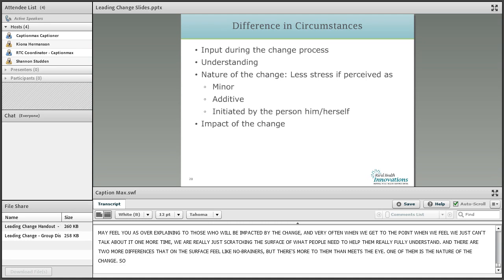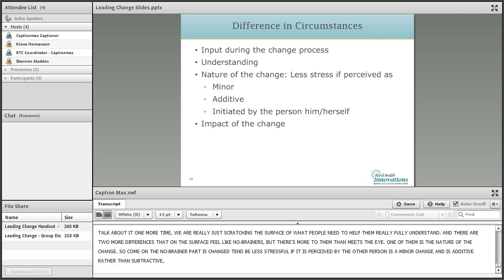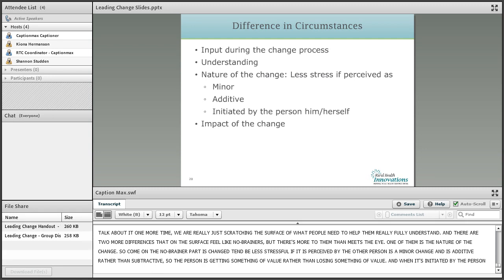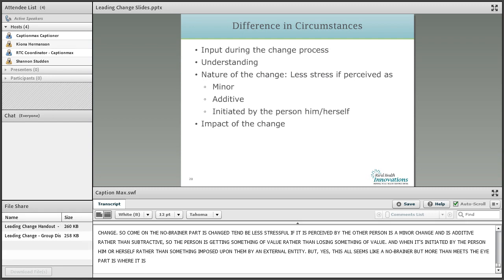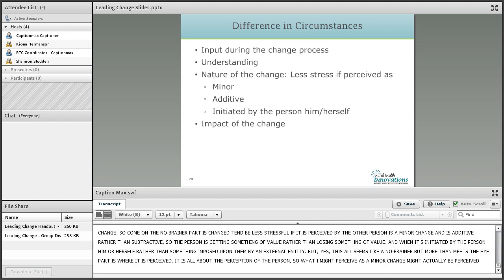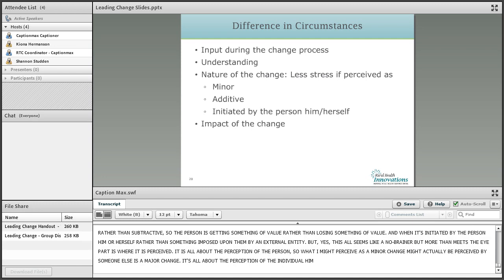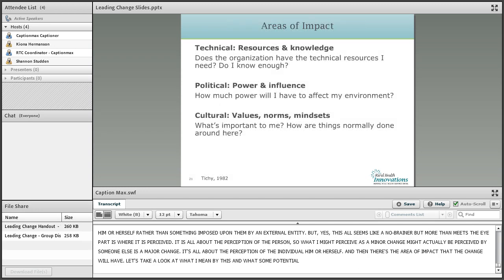There are two more differences that on the surface feel like no-brainers but have more to them than meets the eye. One is the nature of the change: change tends to be less stressful if it's perceived as a minor change, is additive rather than subtractive — the person is getting something of value rather than losing it — and when it's initiated by the person themselves rather than imposed by an external entity. But the more-than-meets-the-eye part is the word 'perceived' — it's really all about the perception of the individual. What I might perceive as a minor change might be perceived by someone else as a major change. And then there's the area of impact the change will have.